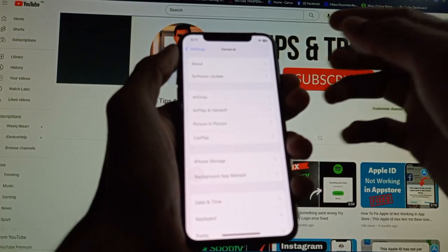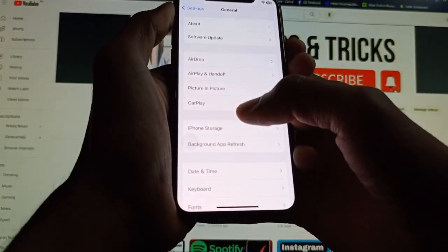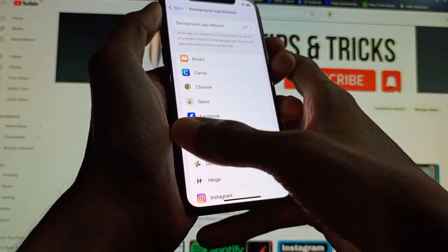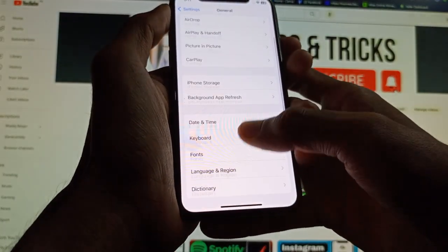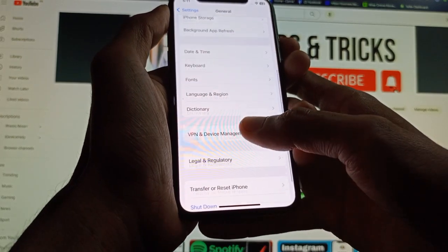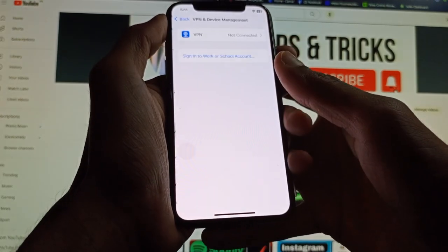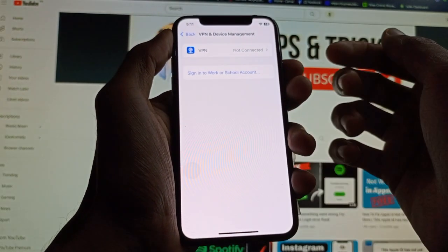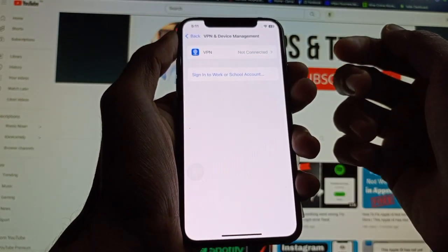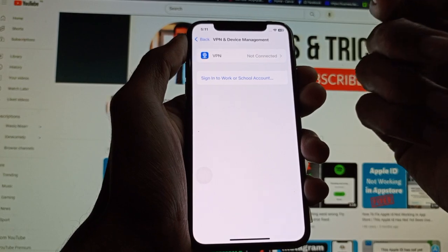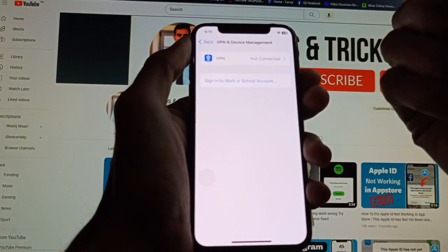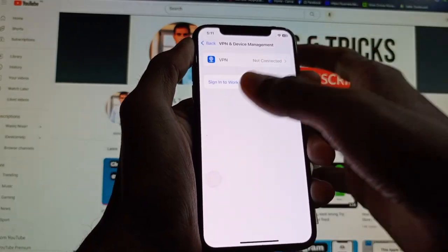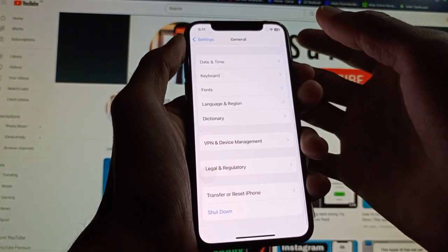If your problem is still not fixed, you need to check your VPN. Go to VPN and Device Management, and make sure that if you are connected to a VPN, you disconnect it. After disconnecting, go back.